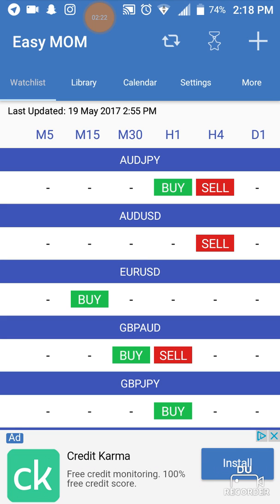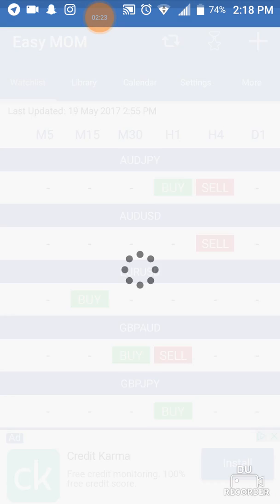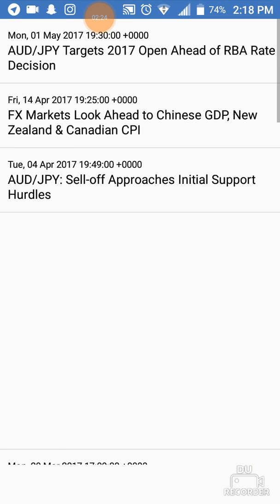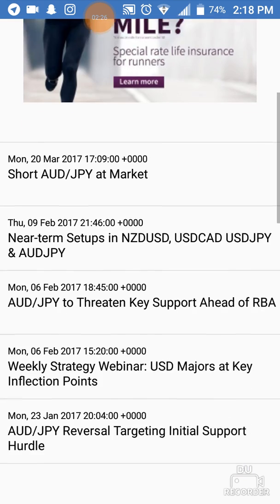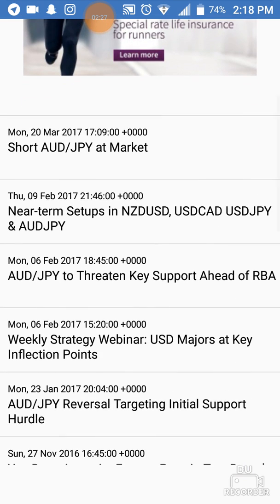Now if you go under Sell, it's the same thing. You can click on the news and there's news from every day.